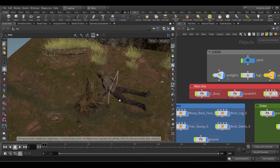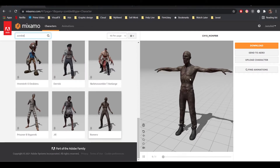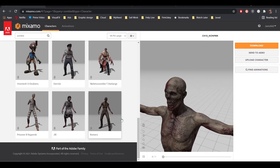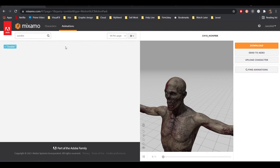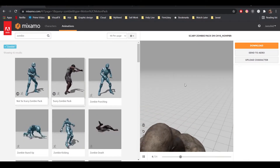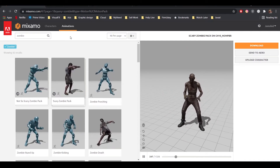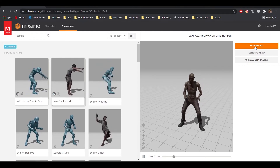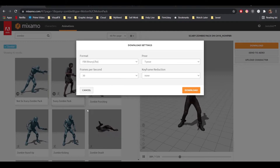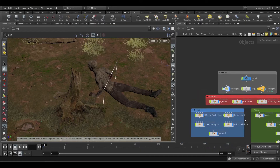The character is from Mixamo. Mixamo is a free Adobe online software - you can find it on Google. Here is my character. You choose your character from the character option, then choose the animation. I used 'crawl one' but you can choose any animation. To export: find the character, find the animation, click download, and get the frame rate correct. Houdini's default is 24, so set it to 24 and download.